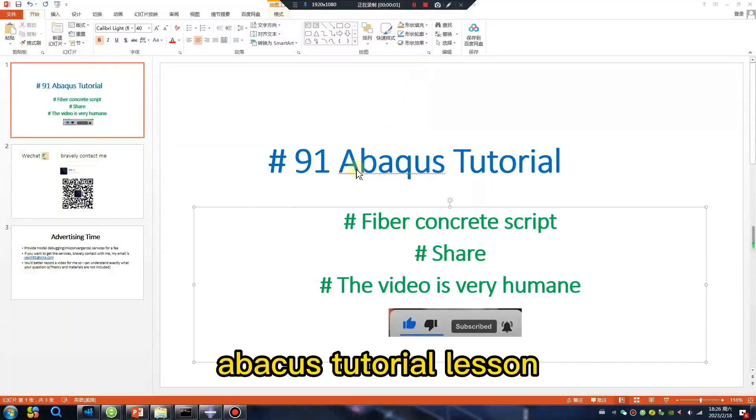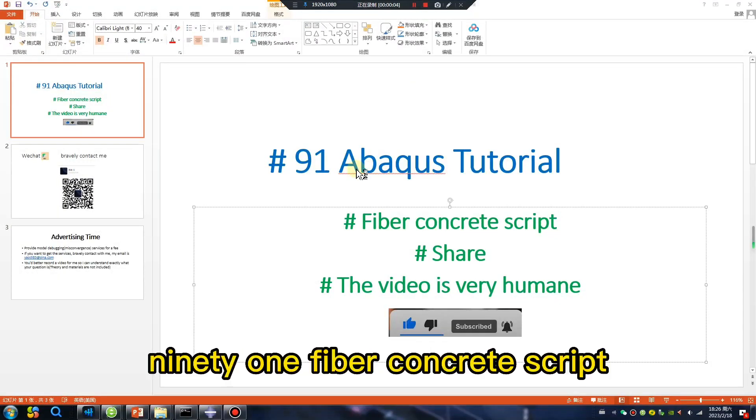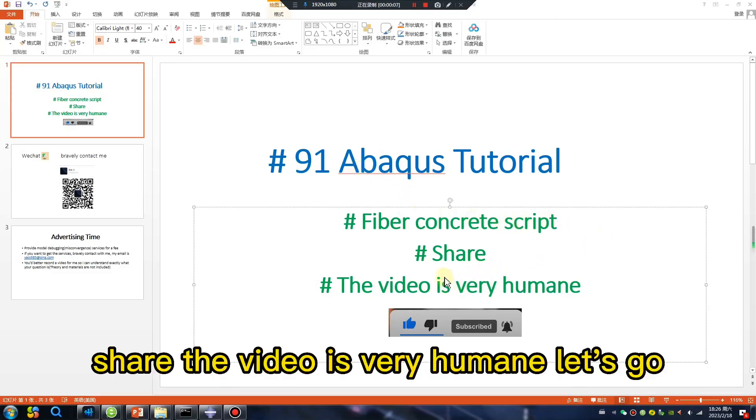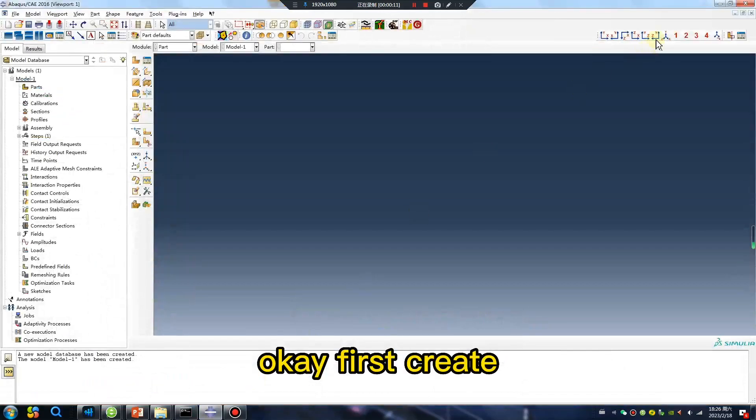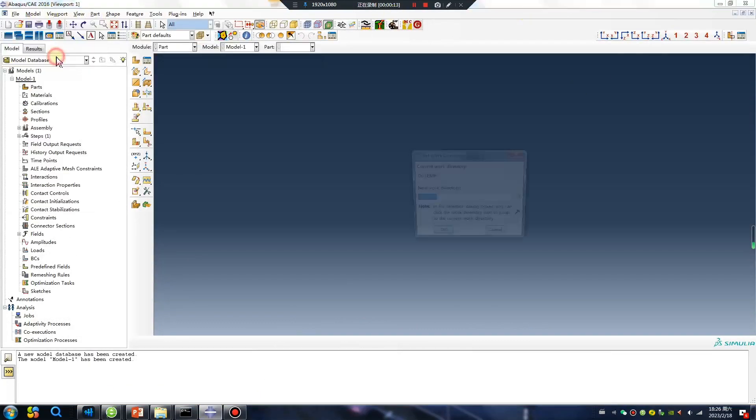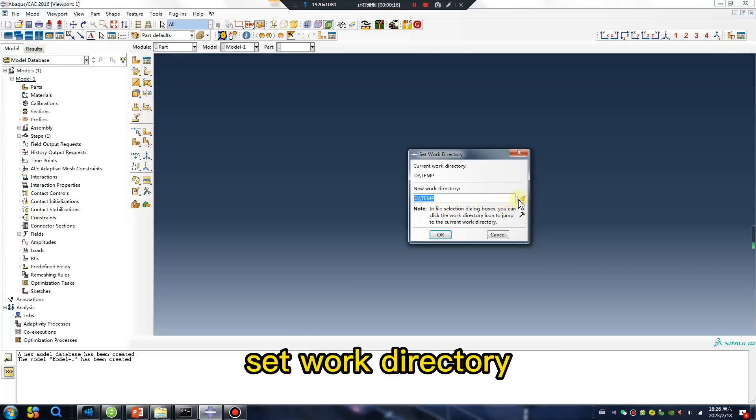Abacus tutorial lesson 91, fiber concrete script. Share the video, it's very humane, let's go. Okay, first create and set the work directory.